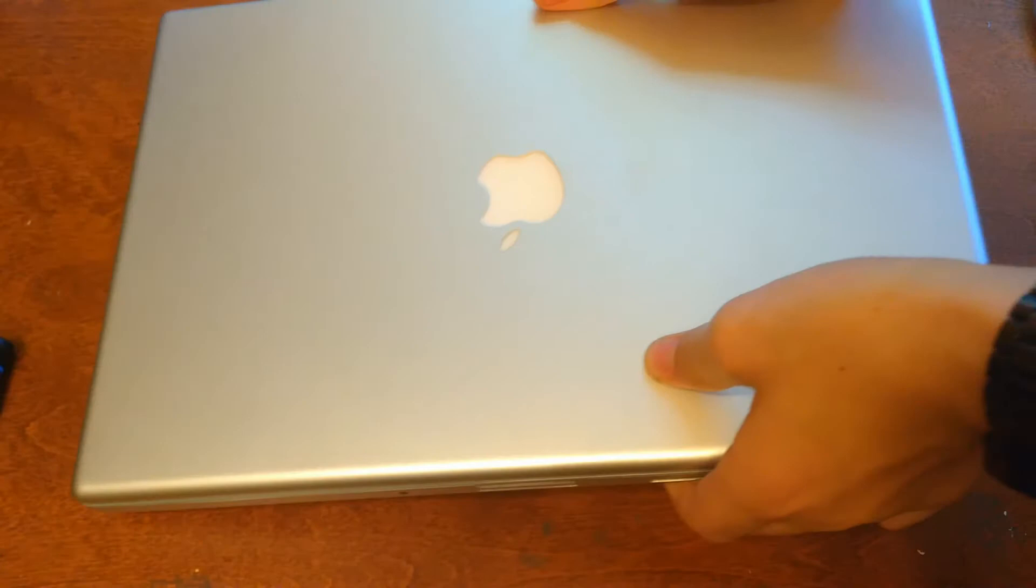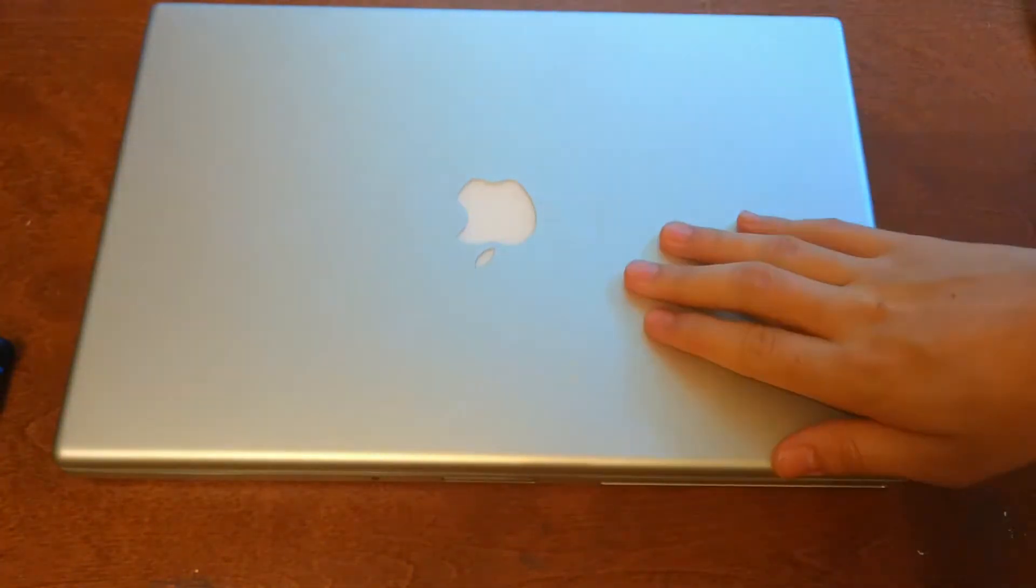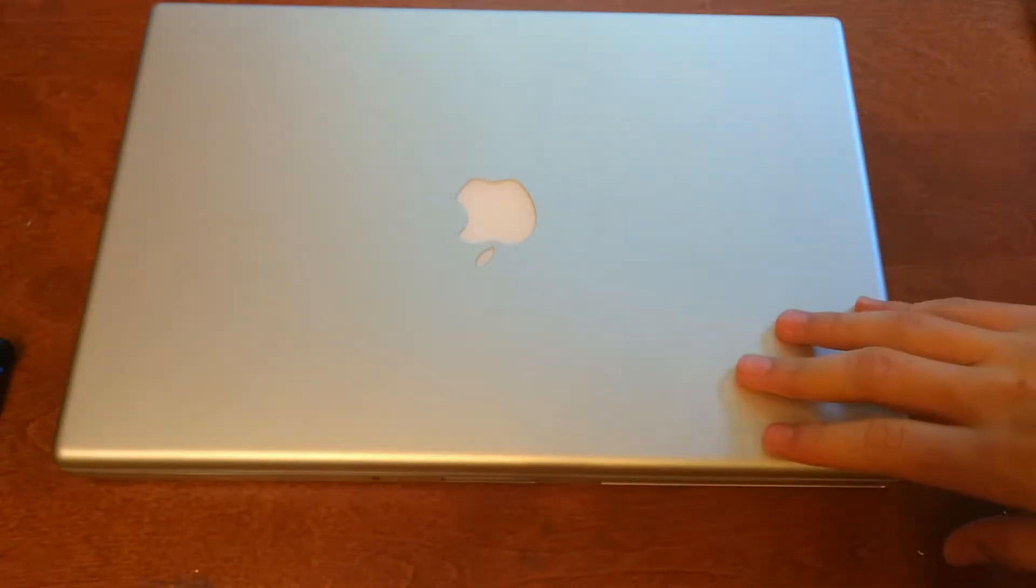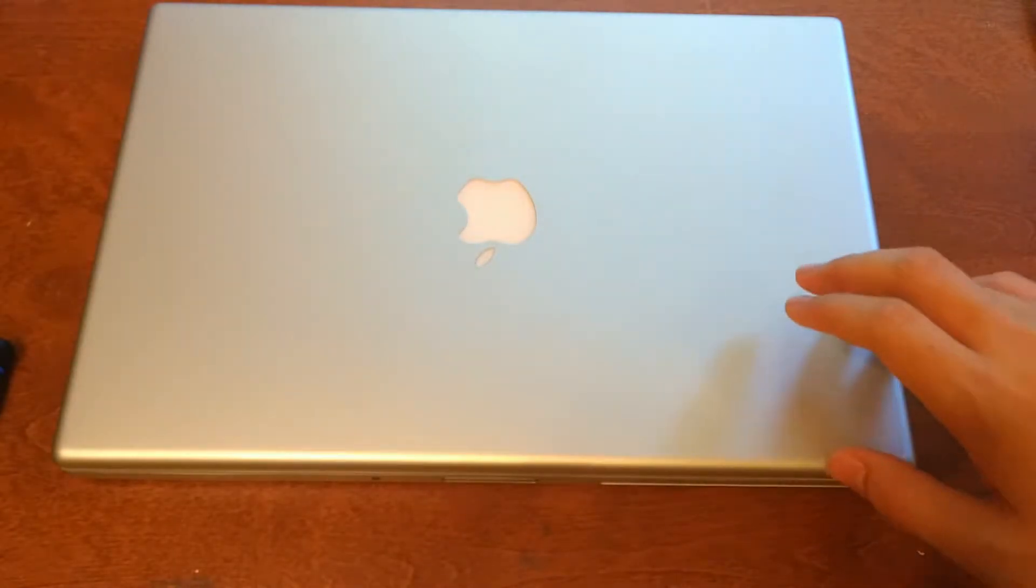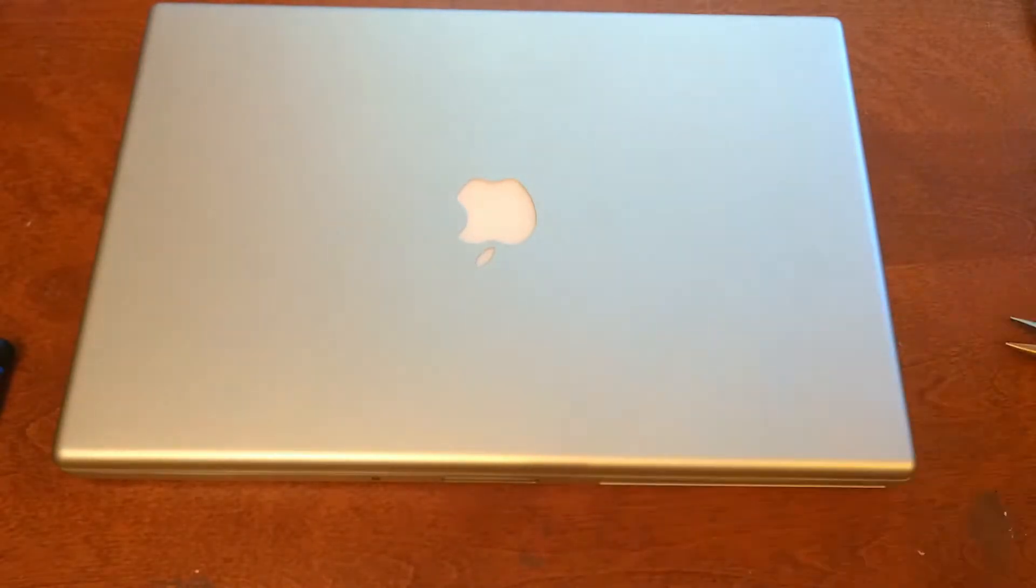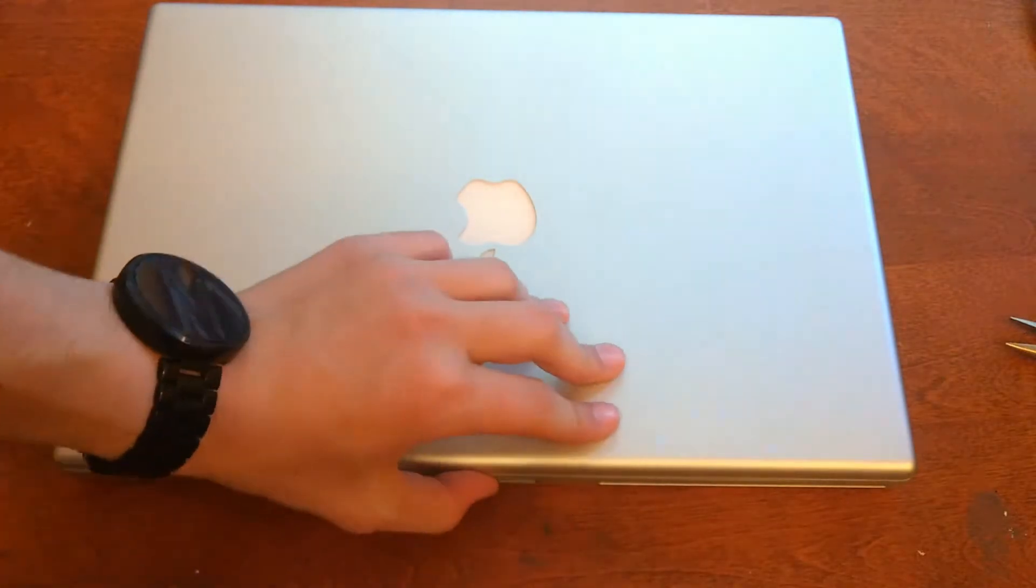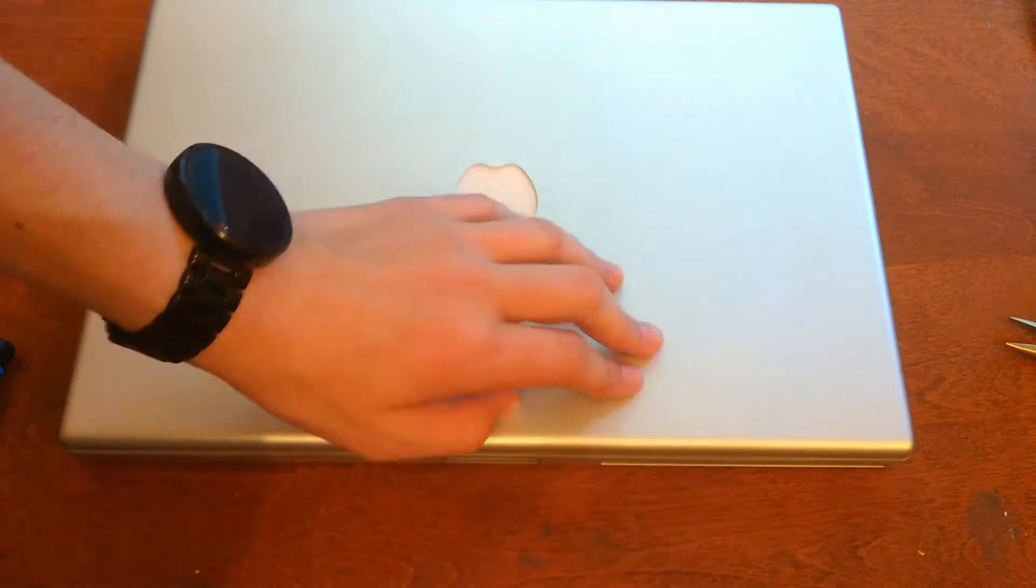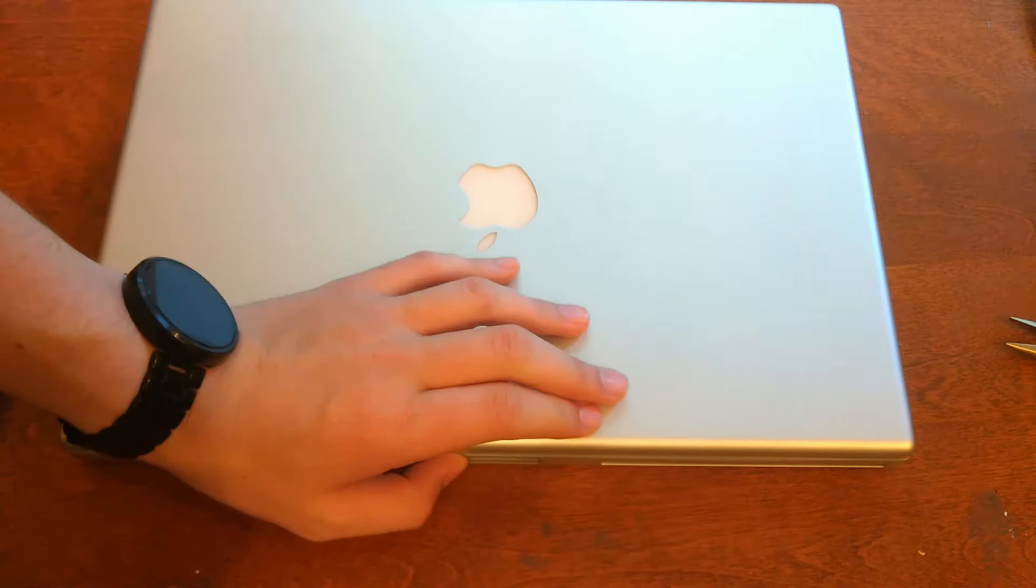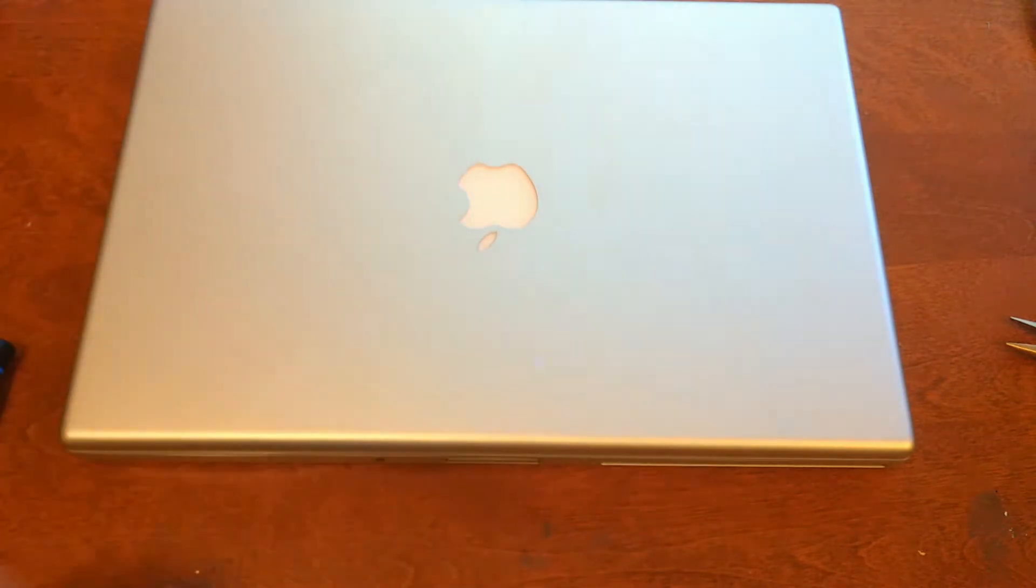Once all your screws are back in, should be nice, ready to go, and should be whatever you did. It should be faster if you installed RAM or an SSD, and the hard drive should work. If you have any questions about anything about this video, just let me know in the comments down below, and I'll be sure to answer them as best as I can.